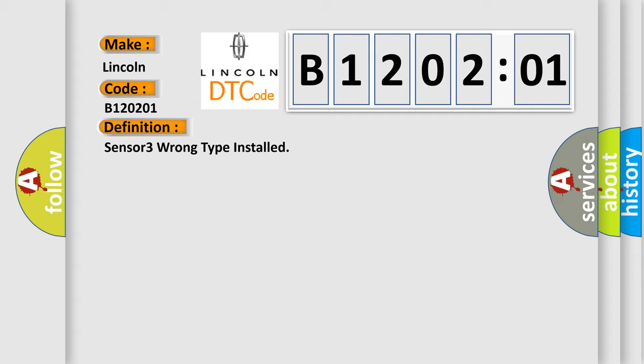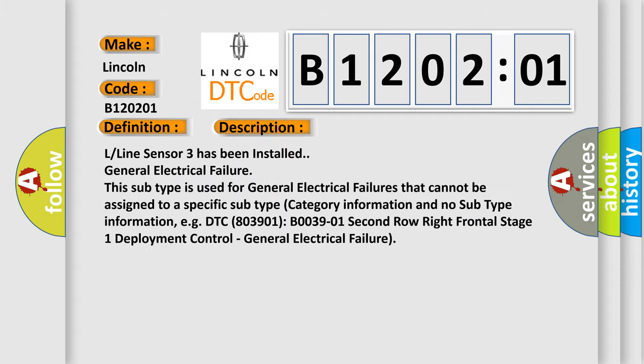And now this is a short description of this DTC code. L-line sensor 3 has been installed general electrical failure. This subtype is used for general electrical failures that cannot be assigned to a specific subtype. Category information and no subtype information, e.g. DTC B0039-01 second row right frontal stage one deployment control, general electrical failure.